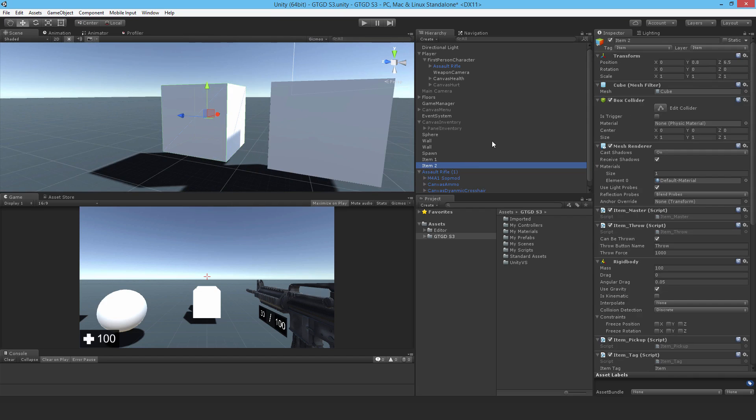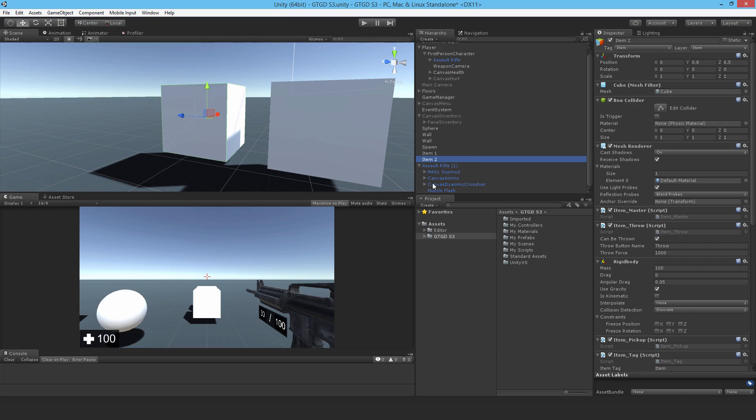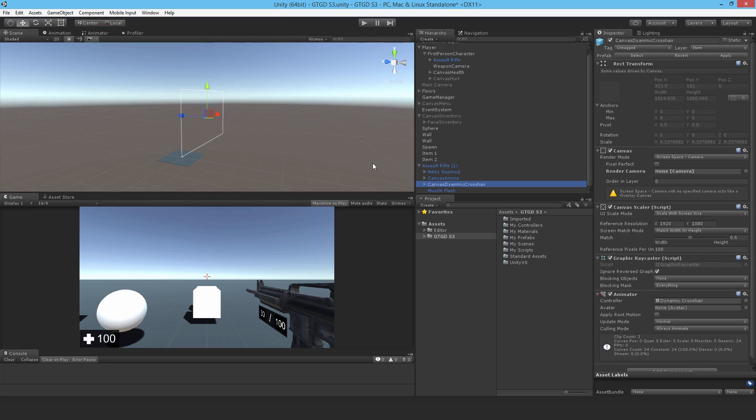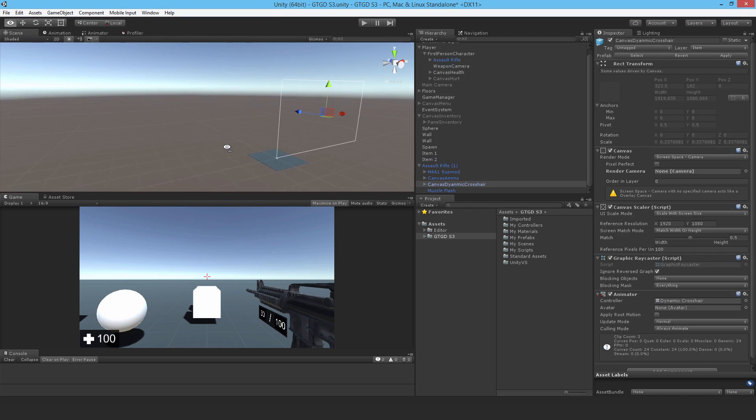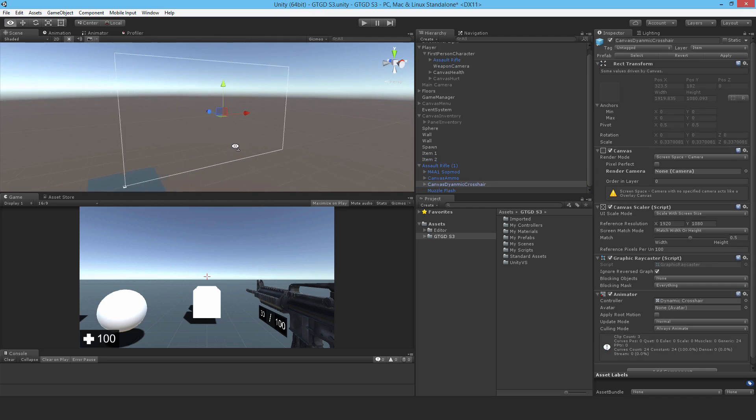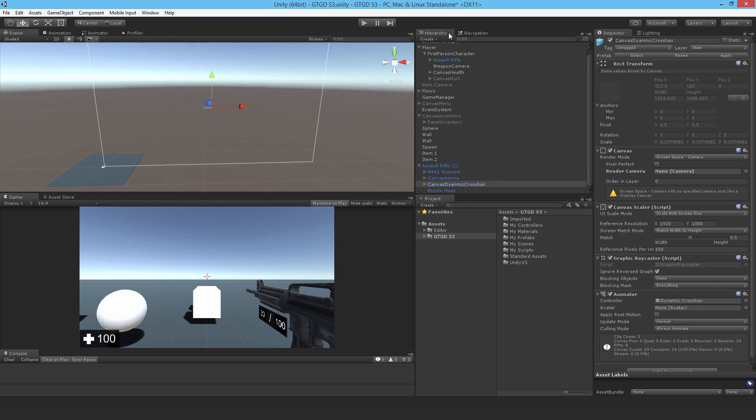but the position of it is just somewhere off in space. Now this is due to the canvas dynamic crosshair and just the fact of whatever camera it's looking at. So even if it's looking at the weapon camera on the player, that isn't going to help. So it's pretty simple.